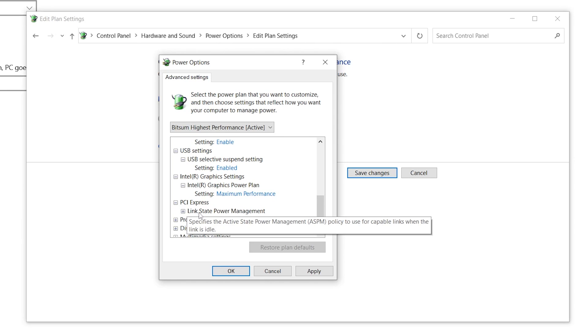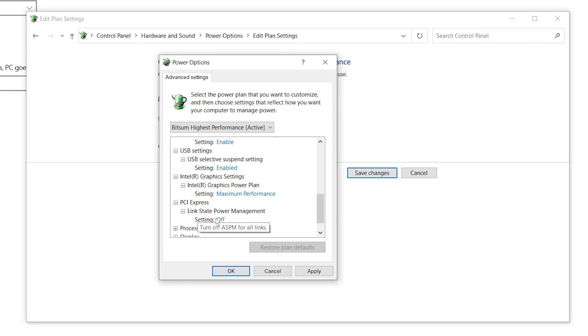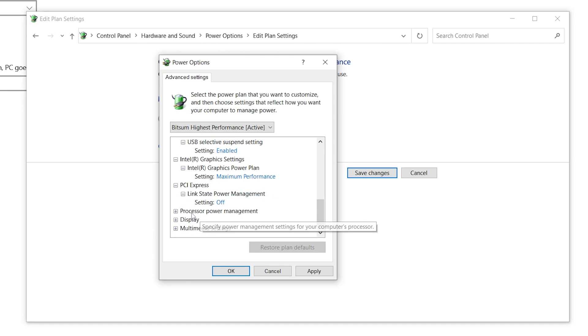Now go to PCI Express, click the drop-down, find 'Link State Power Management', and set it to Off.